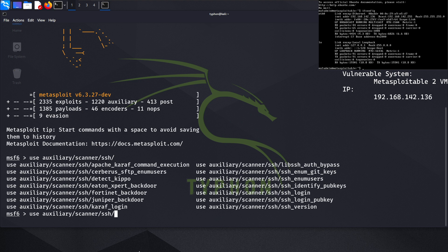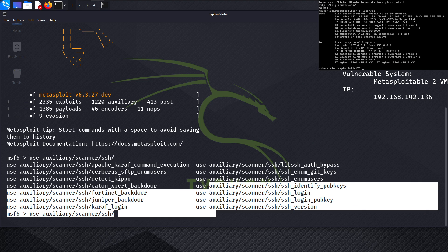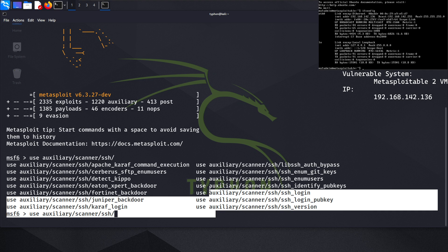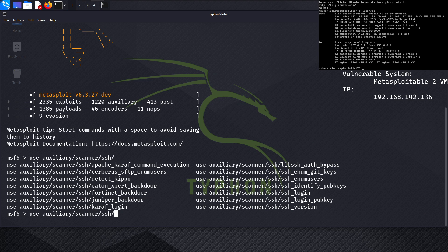In the SSH scanner directory we have 14 auxiliary modules, each serving a different purpose. You can use any of them — they work in the same way: you just give them a target or wordlist and run the module.